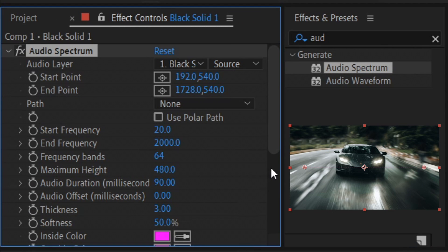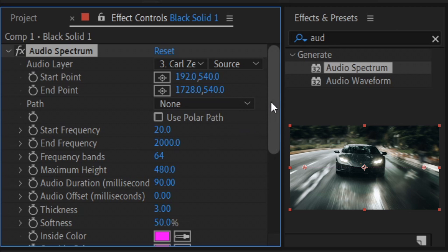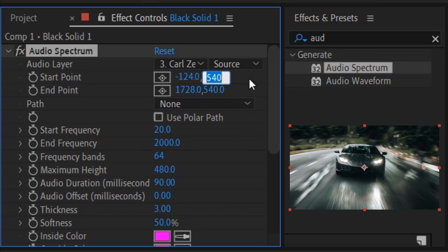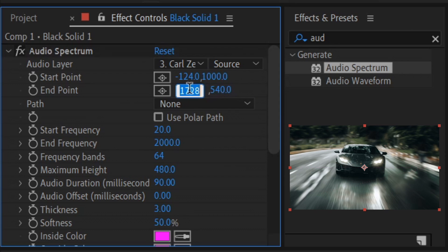In here, we need to first of all link it to the music. To do that, go to the audio layer and where it says number 1, set this one to number 3 where the music is. Next up we need to configure the settings. We're going to start off with the start point and this is going to be minus 124. Set it to 1000 for the second one, have it on 1920, then put it to 1000.